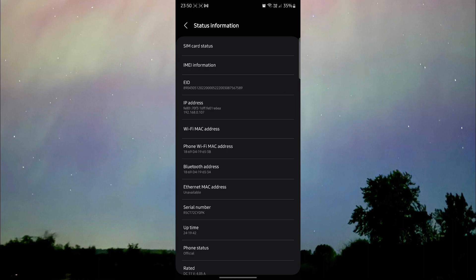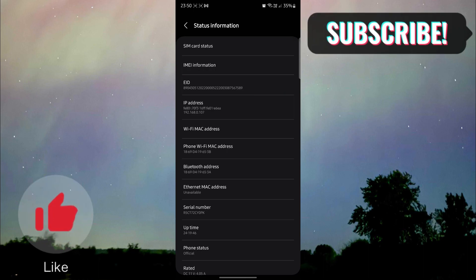So guys, if you found this video helpful, please do leave a thumbs up and subscribe to our channel for more videos like these.